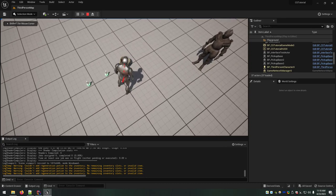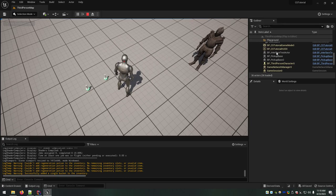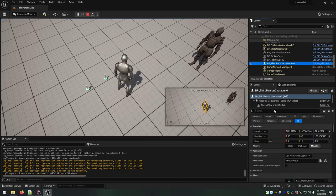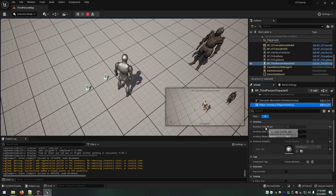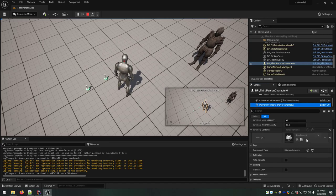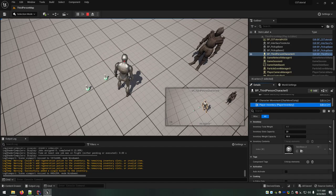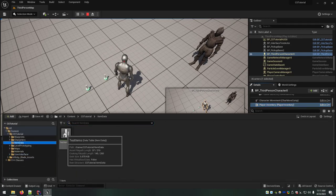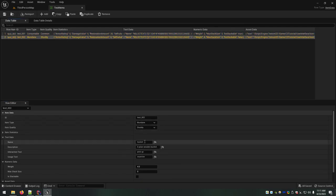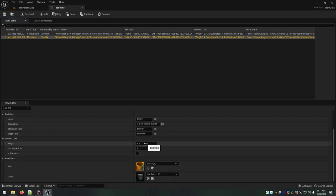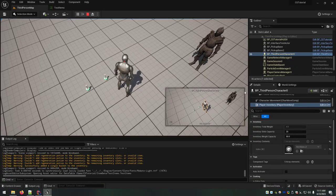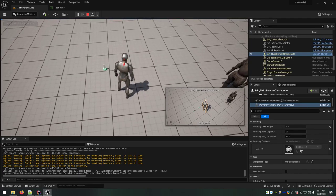If we go to the bucket and hit E, it says 'successfully added a single bucket to the inventory.' Coming down to the character in the details panel and looking at the inventory, we have an inventory weight value of four. There are our slots and weight capacity, and in our inventory contents array we have an element — it's an item base. You won't be able to expand it and see all internal data, but it matches the settings for the bucket.